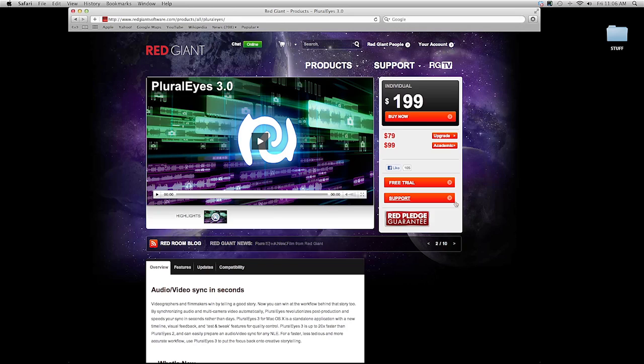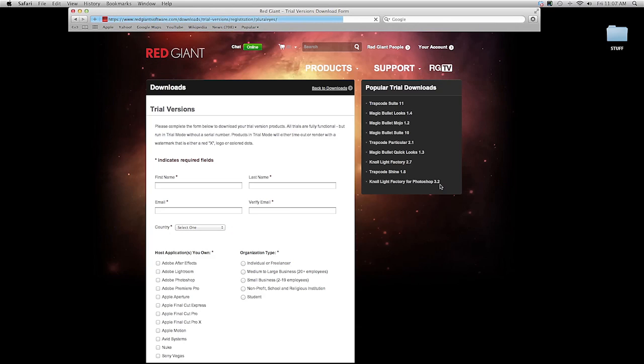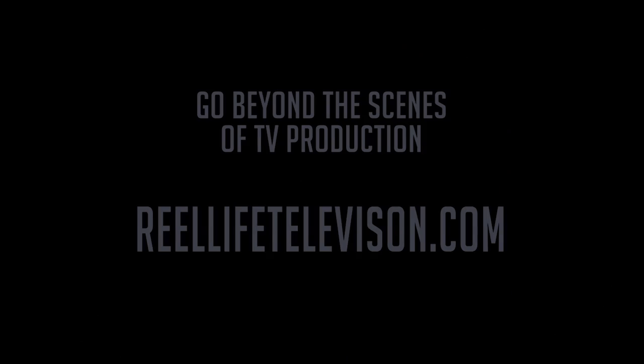So if you want to try out the brand new version of Pluraleyes, they have a 30 day trial. You can download it right now from redgiantsoftware.com. Once again, my name is Casey Ferris with The Division Productions and I hope you like it. Catch you next time.